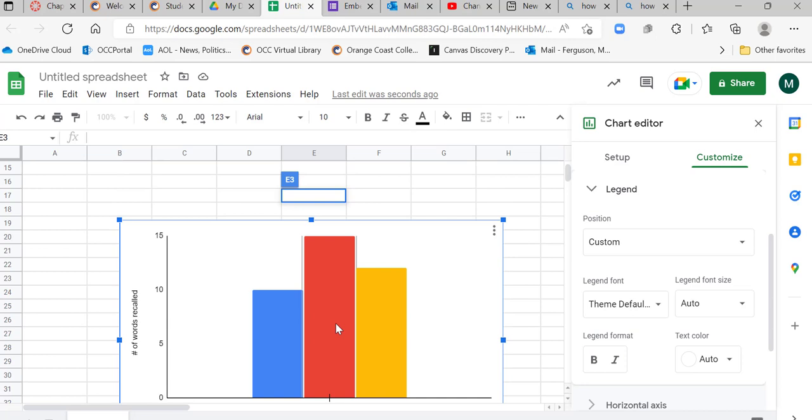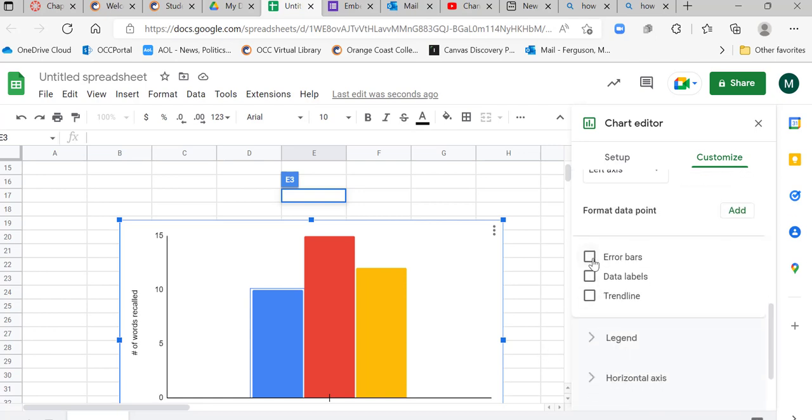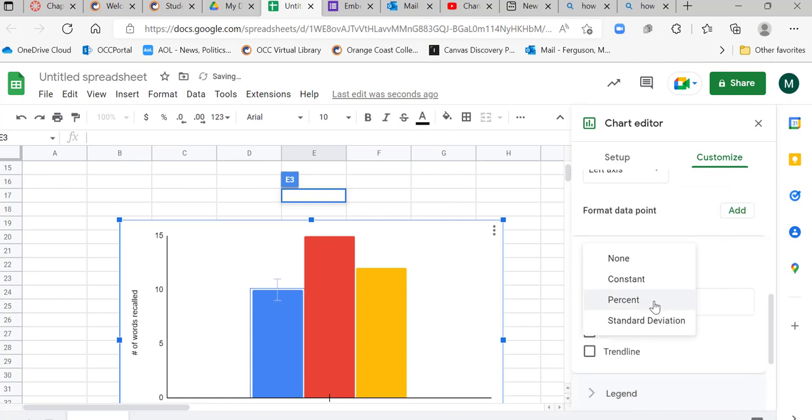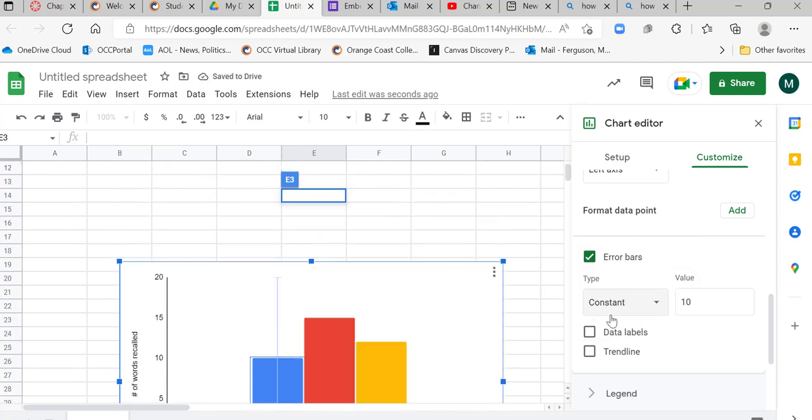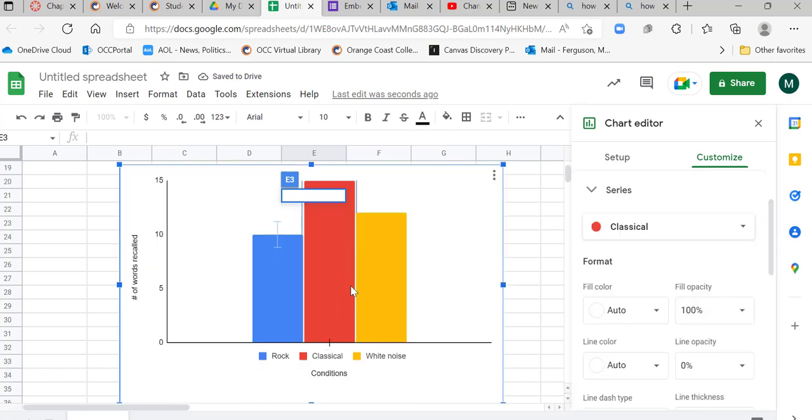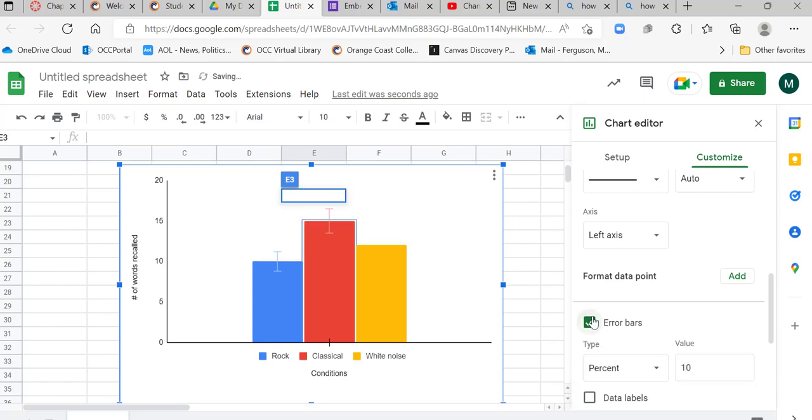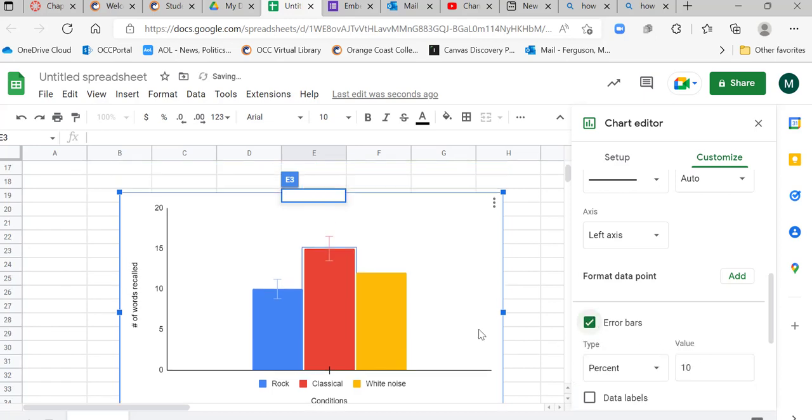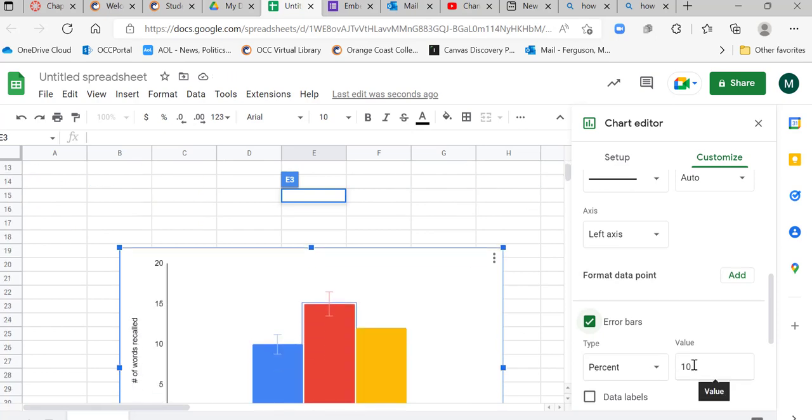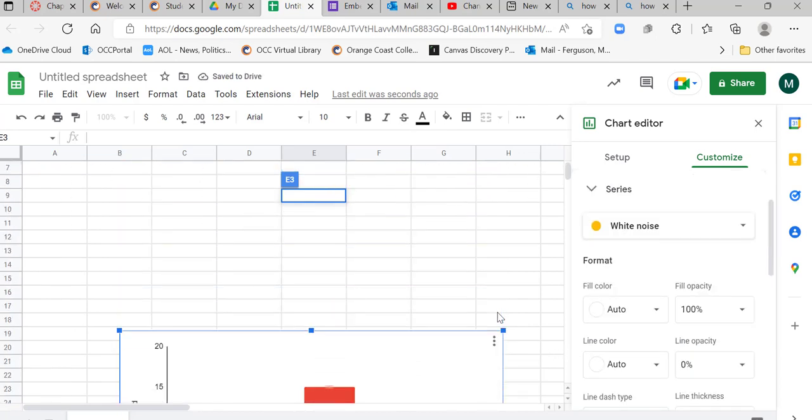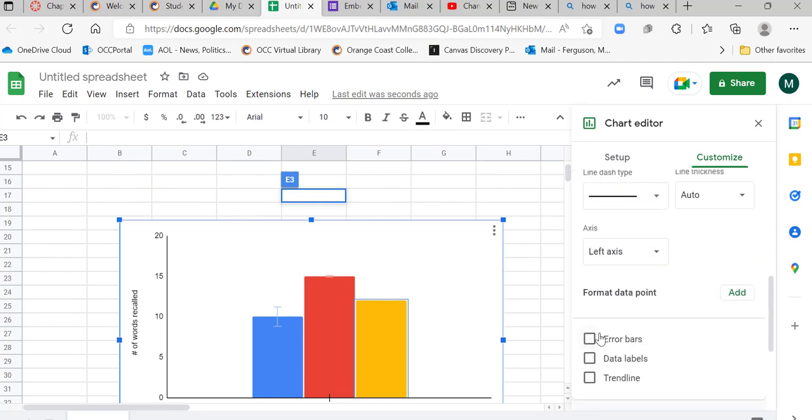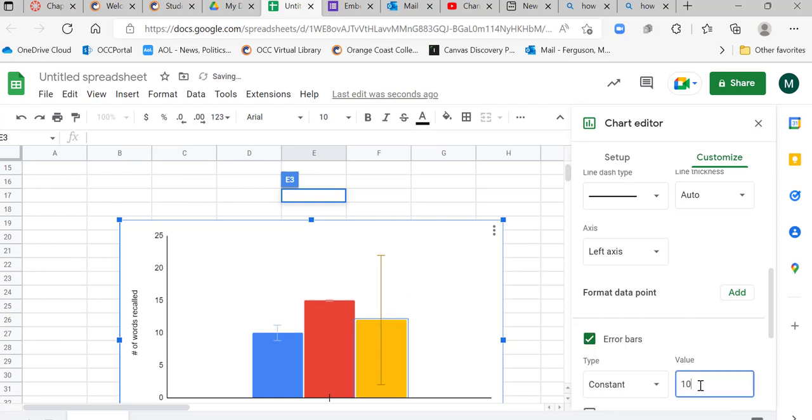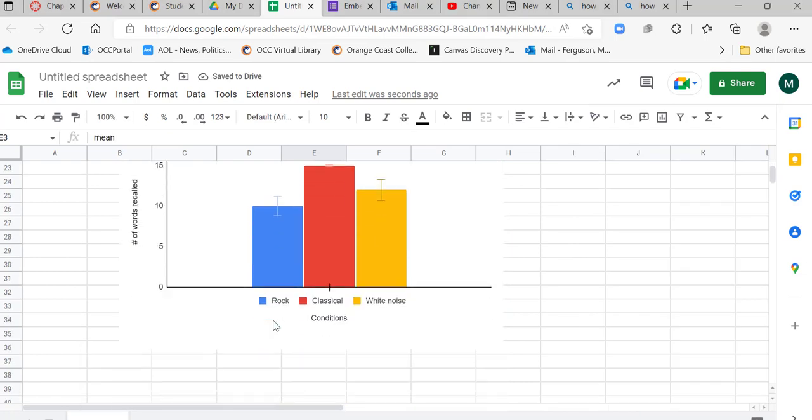Now I'm going to add my error bars. So to do that, I'm going to click on one of them and see how it's just highlighting the blue, just highlighting the rock condition. I go down here to error bars. I want a constant, and then I'm just going to enter in whatever that constant is, 1.2. Okay. Then I'm going to go over here to classical, error bars. This one is 0.8. And I'll click on the last one, which is white noise, 1.3. Error bars, 1.3.